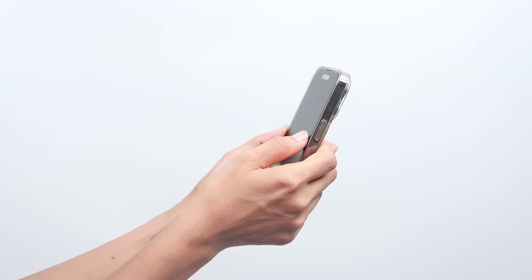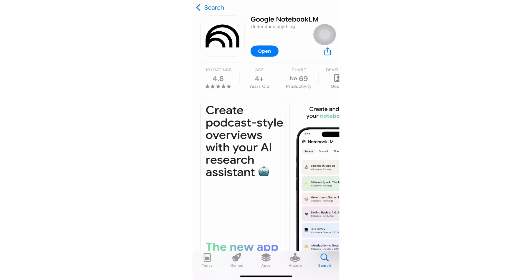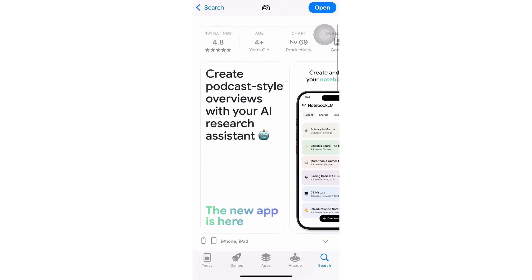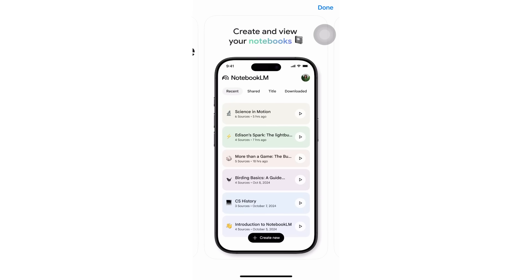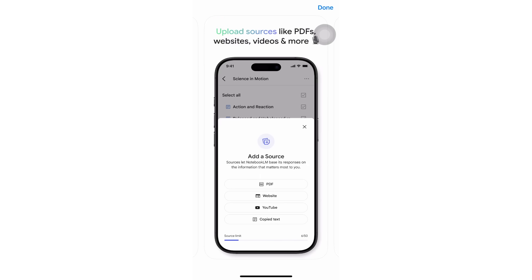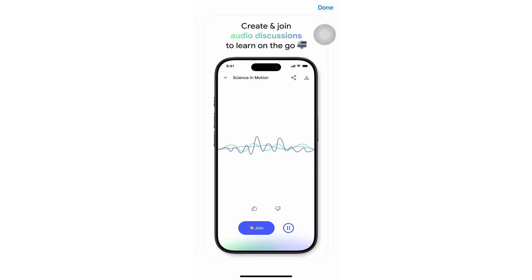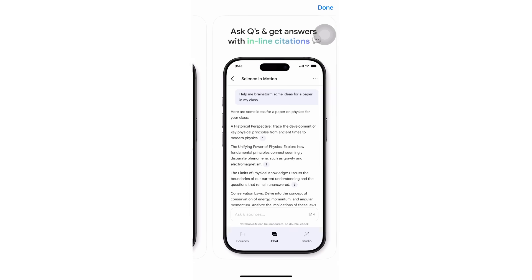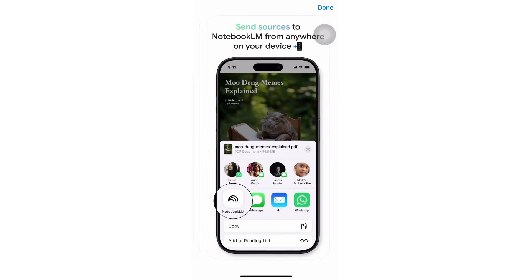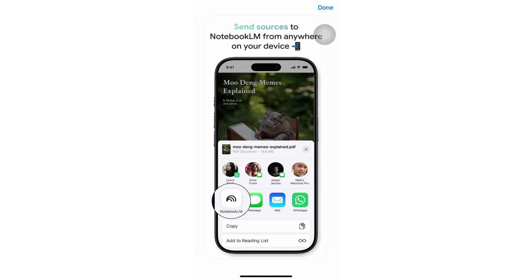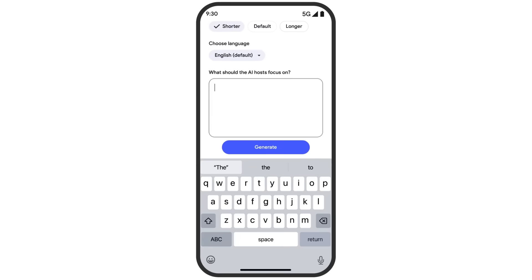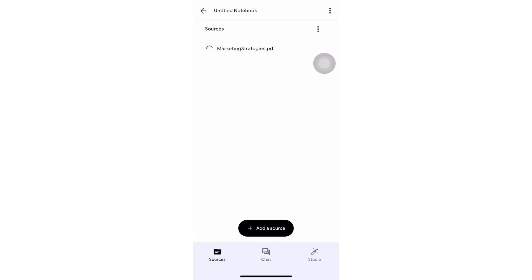Let me show you exactly how to use these new features. First, access Notebook LM on your mobile device — the customization features work best on mobile right now. Open up the app and upload whatever content you want to turn into an audio overview: a PDF, a document, a web page, whatever. Once your content is uploaded, you'll see a new option that says something like 'what should the AI hosts focus on?'